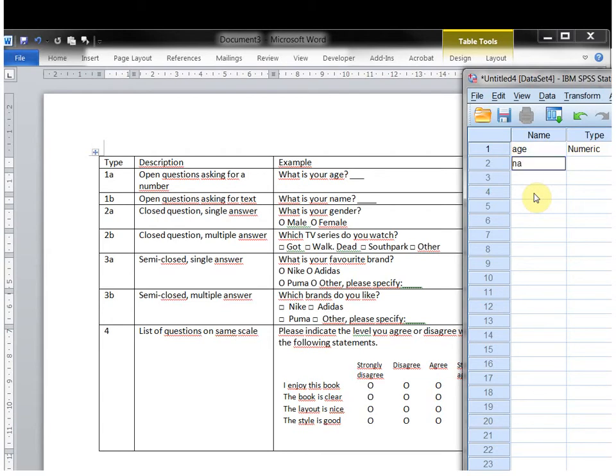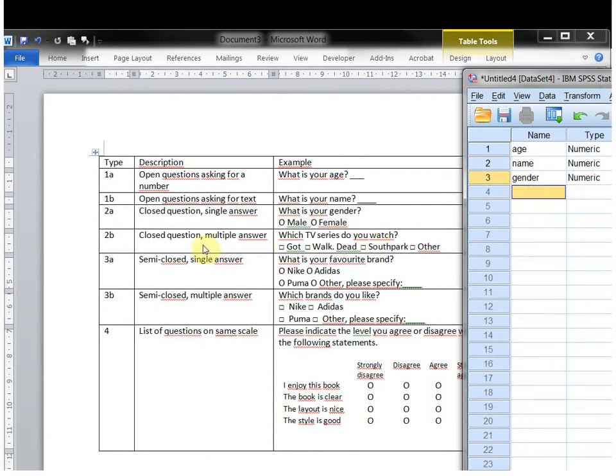What is your name? Name might be a good name for that variable. And Gender for the third one.